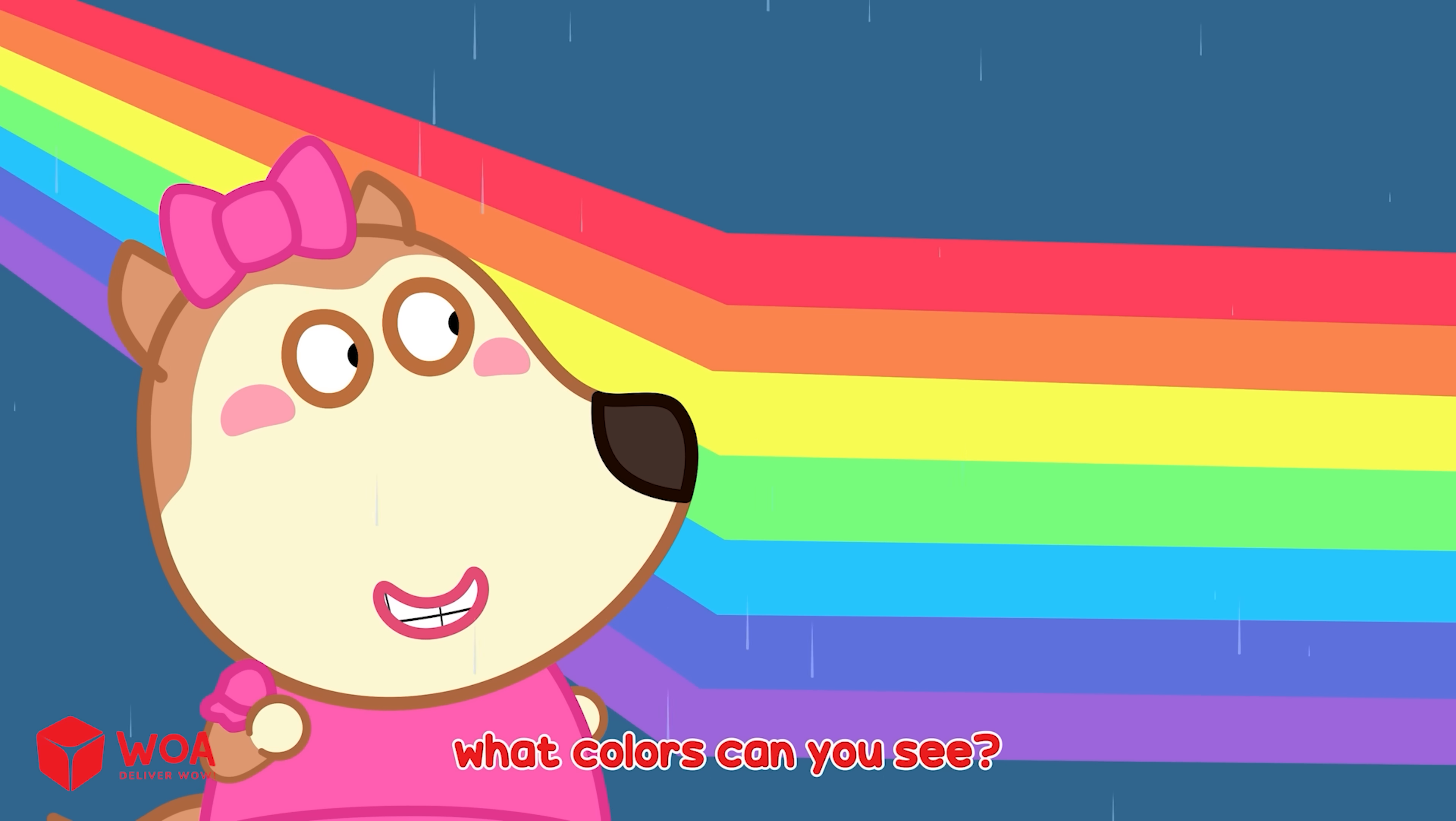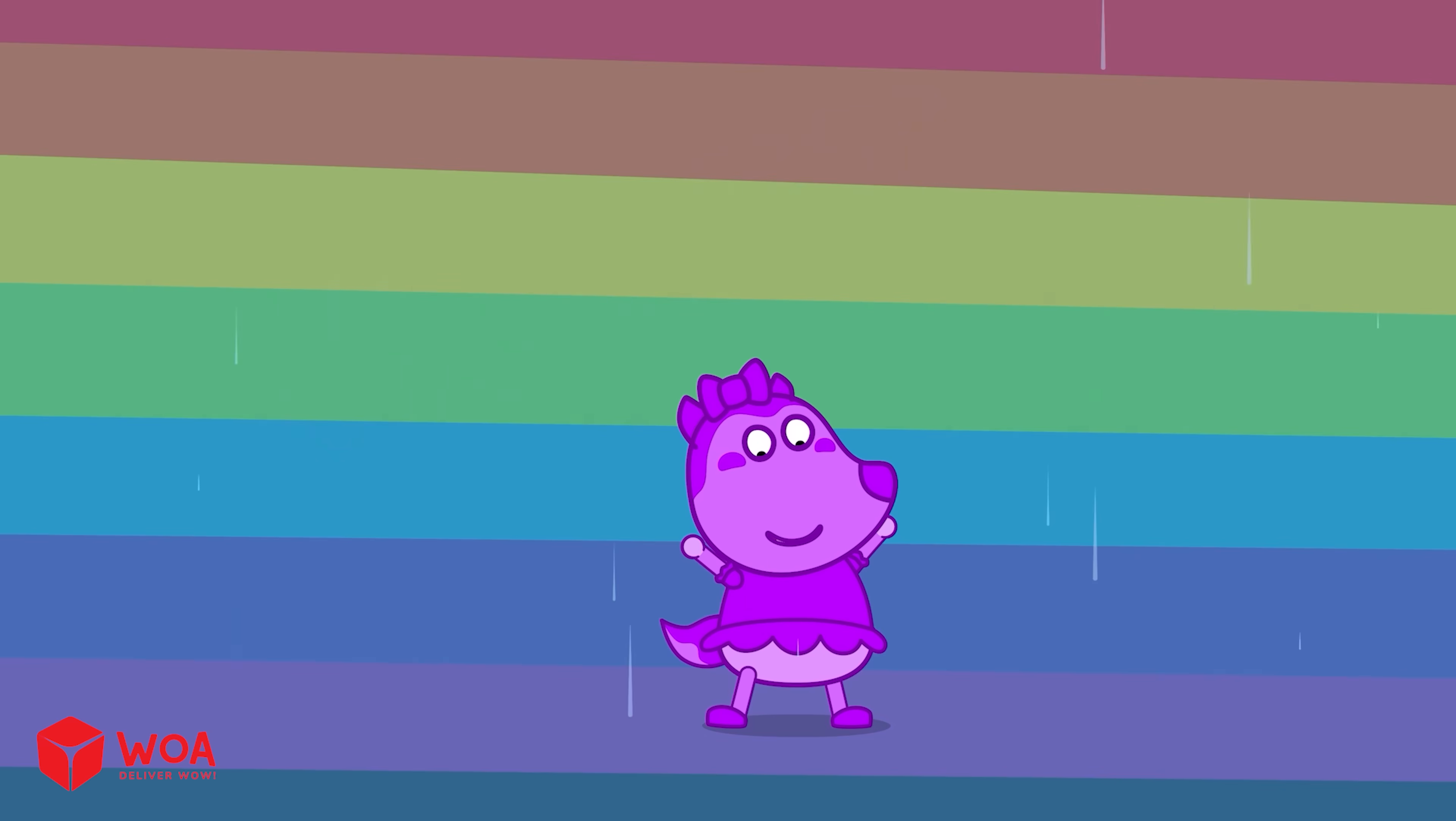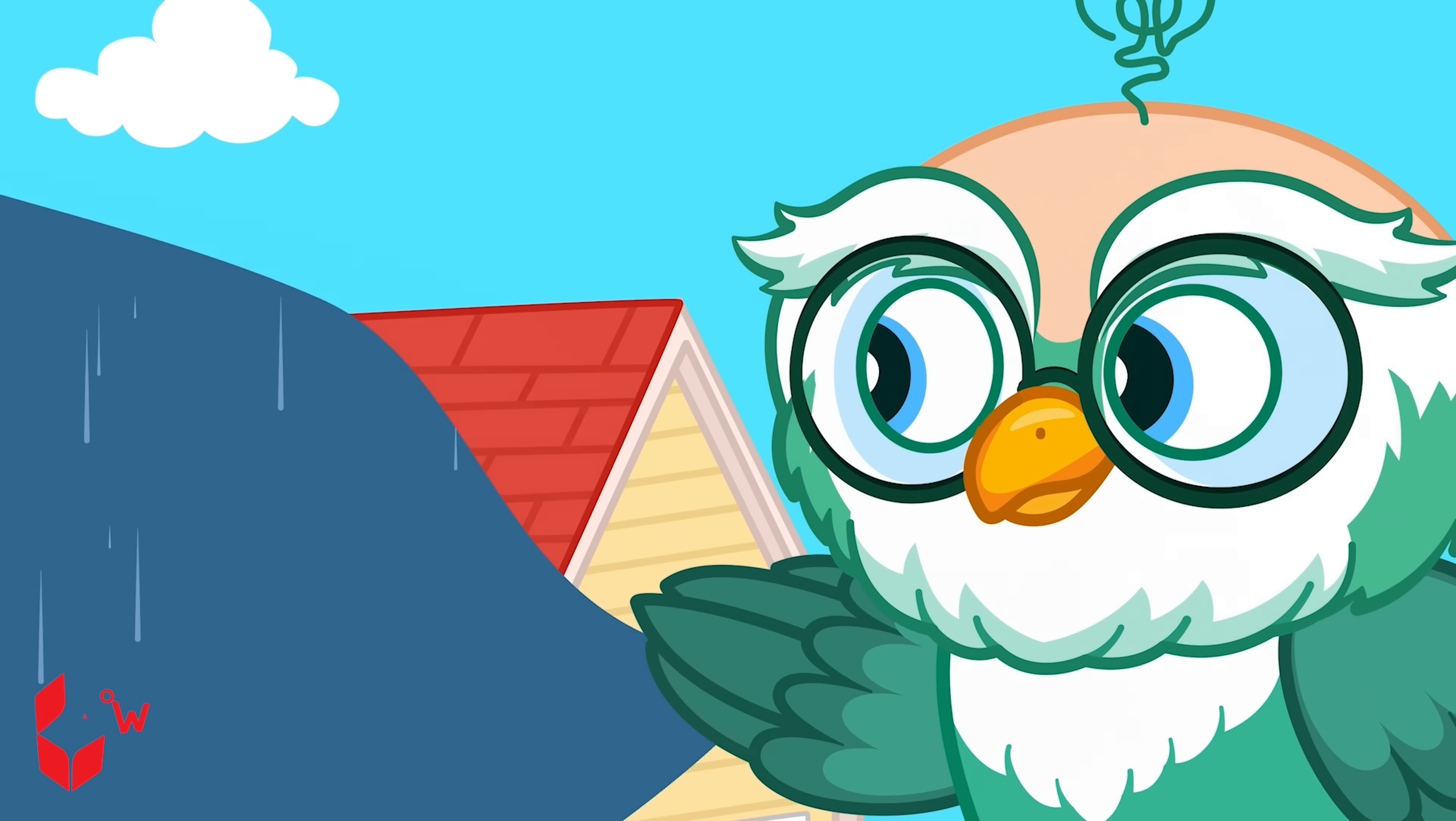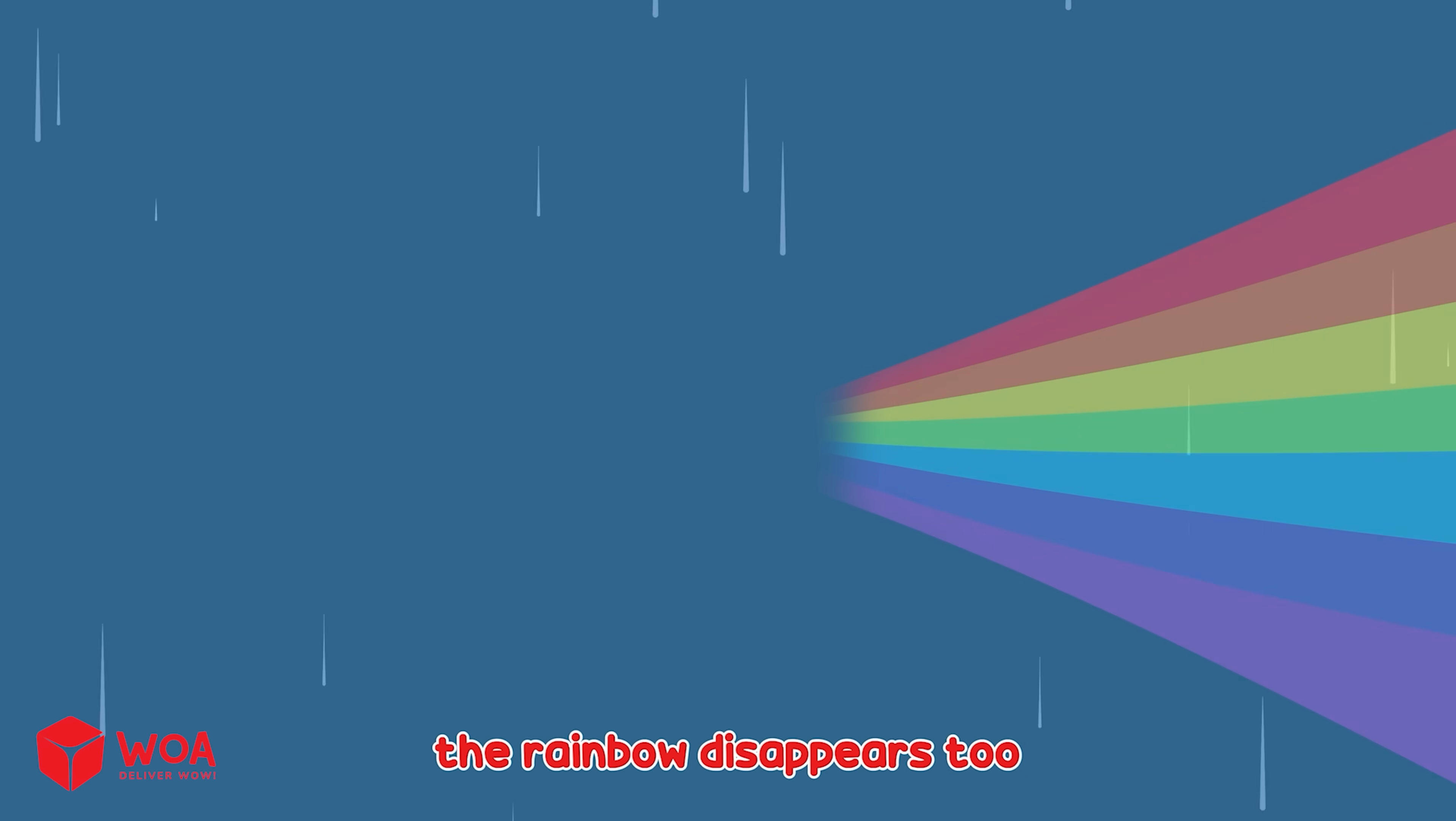What colors can you see? Red, orange, yellow, green, blue, indigo, and violet. Oh no! The rainbow is fading! Rainbows won't stay for long. Rainbows only appear when sunlight and tiny water drops are both in the sky. When the sun goes away or the drops dry up, the rainbow disappears too.